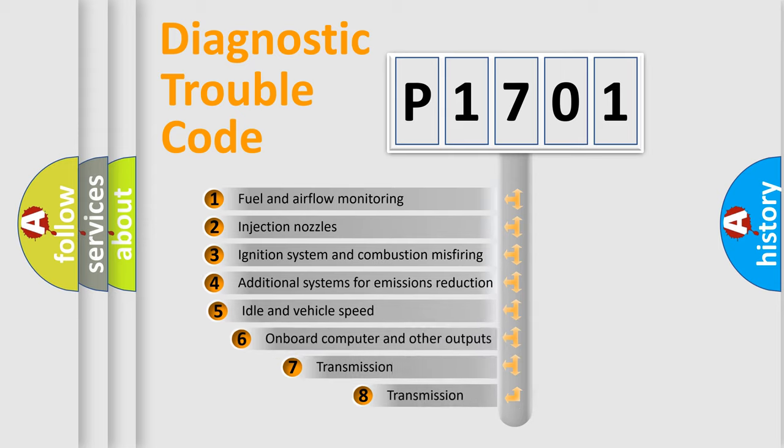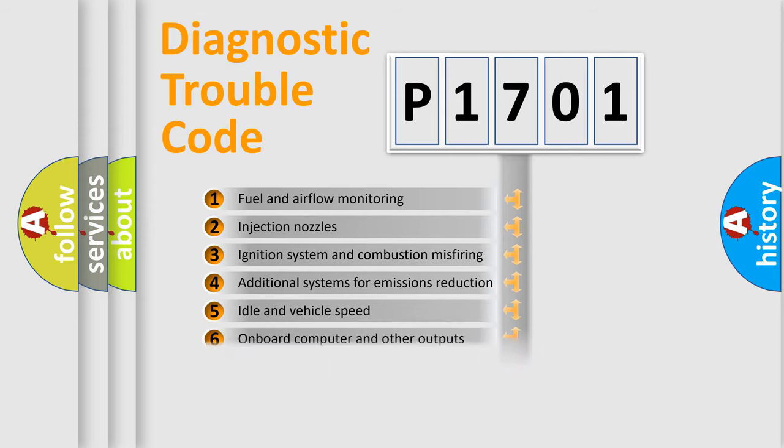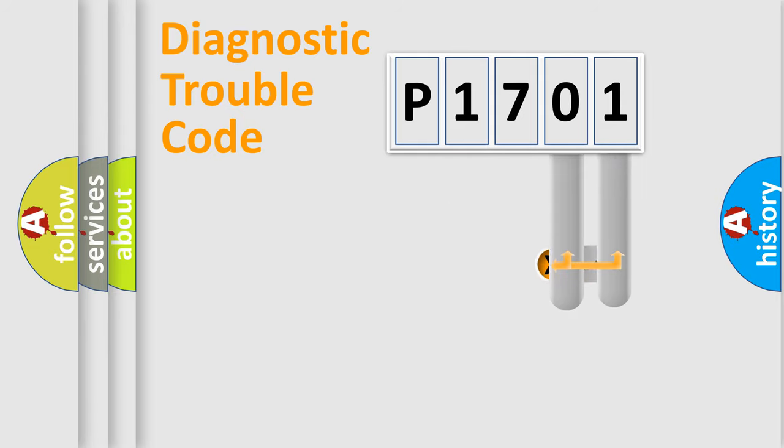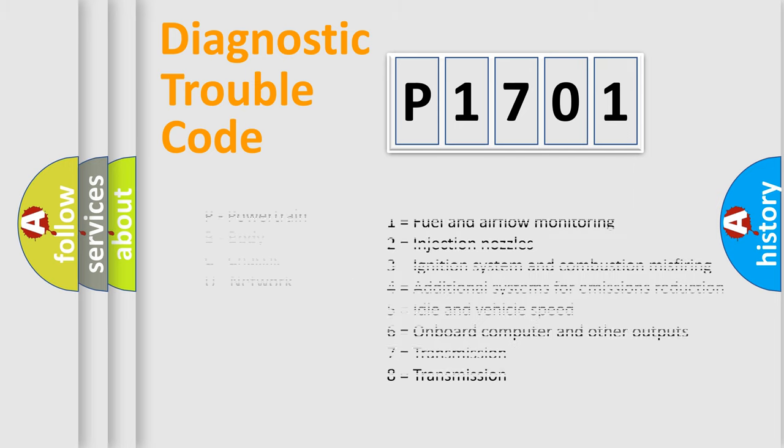The third character specifies a subset of errors. The distribution shown is valid only for the standardized DTC code. Only the last two characters define the specific fault of the group. Let's not forget that such a division is valid only if the second character code is expressed by the number zero.